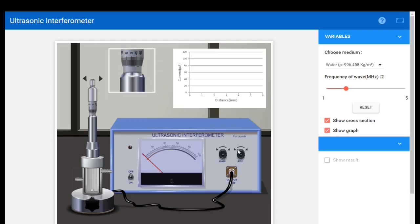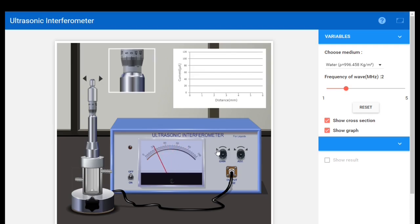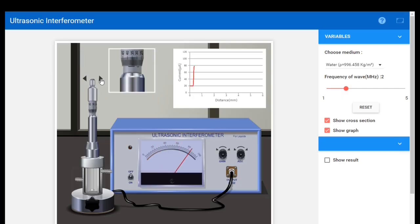We have two knobs: the adjust knob and the gain knob. The adjust knob value should always be greater than the gain. I am setting the adjust value as 80 — this is our maximum. Now setting the gain value as 20 — this is our minimum. The oscillation will be between 20 and 80. Now rotating the micrometer, I note down the micrometer reading for the first maxima. In the pitch scale it is 0, and in the head scale it is 40.